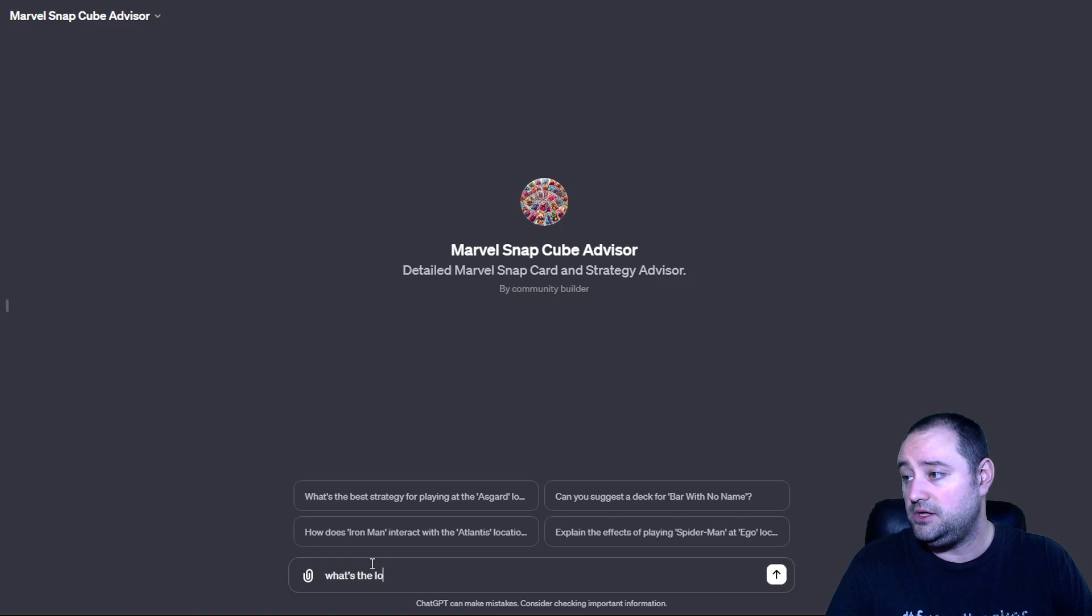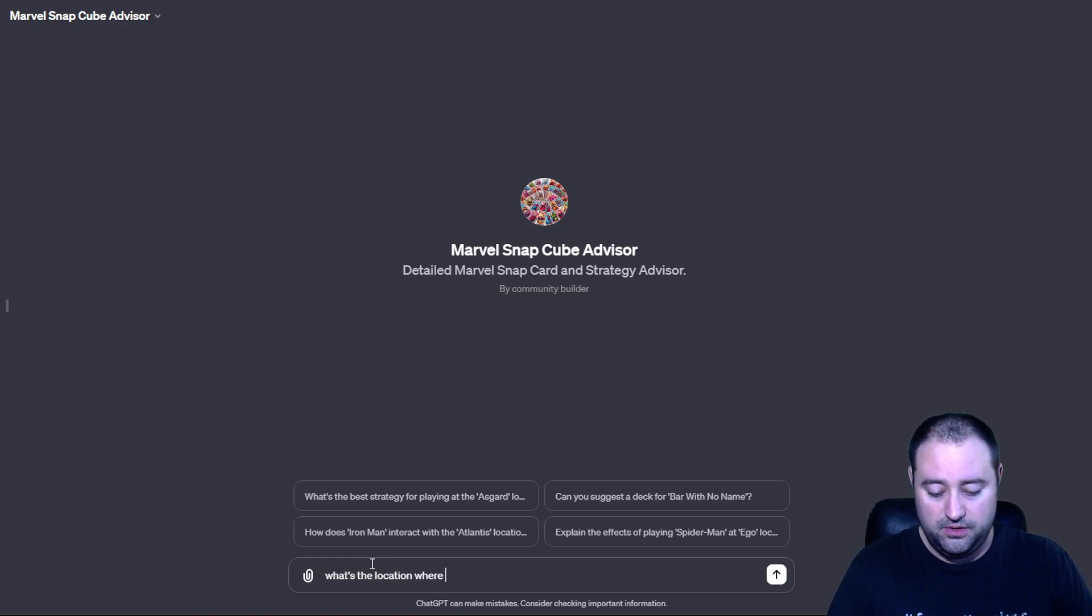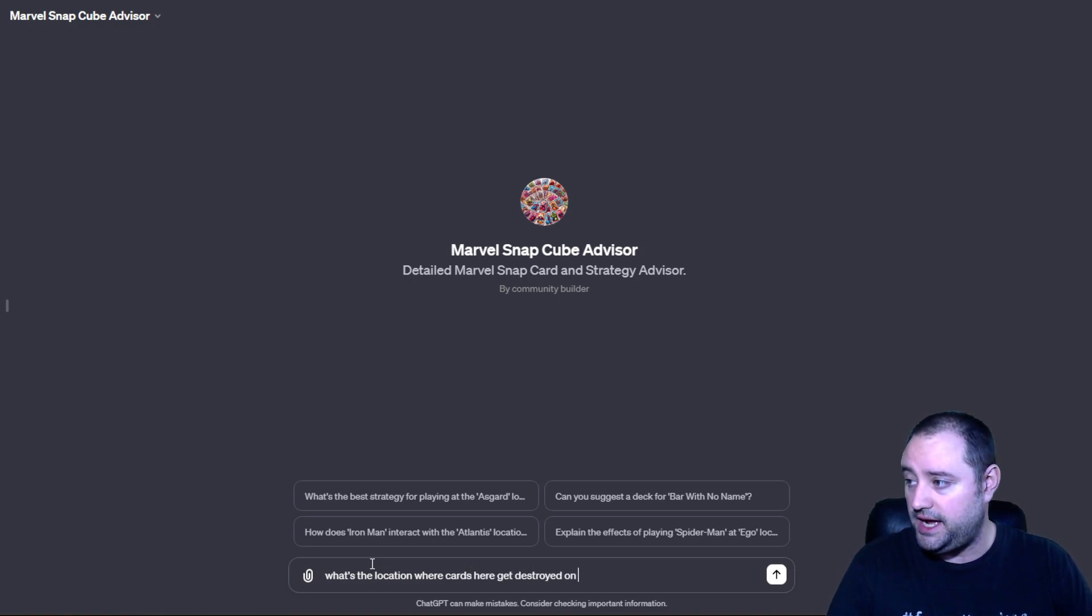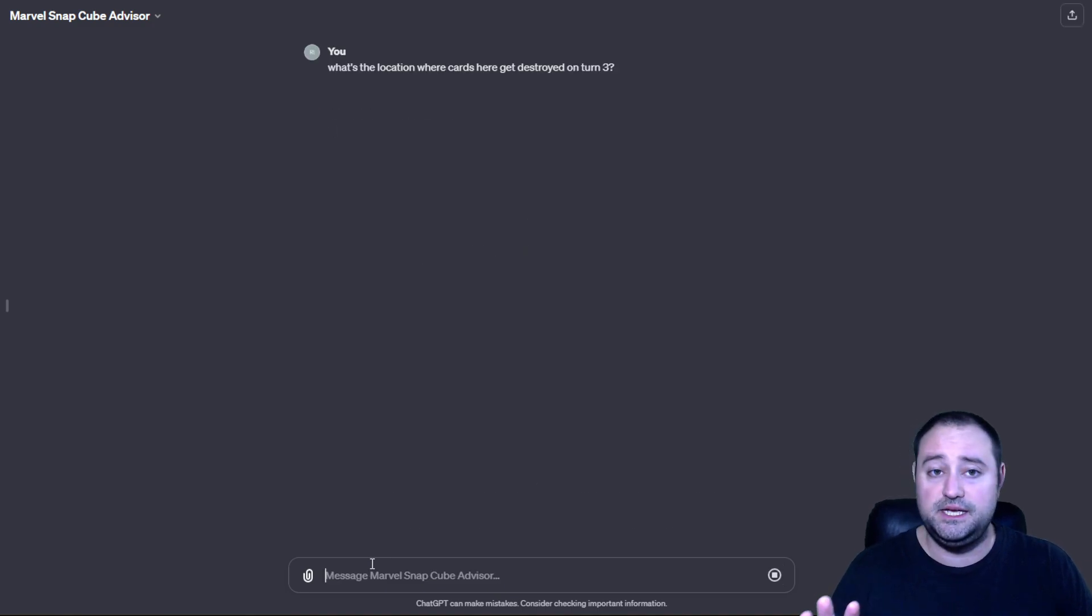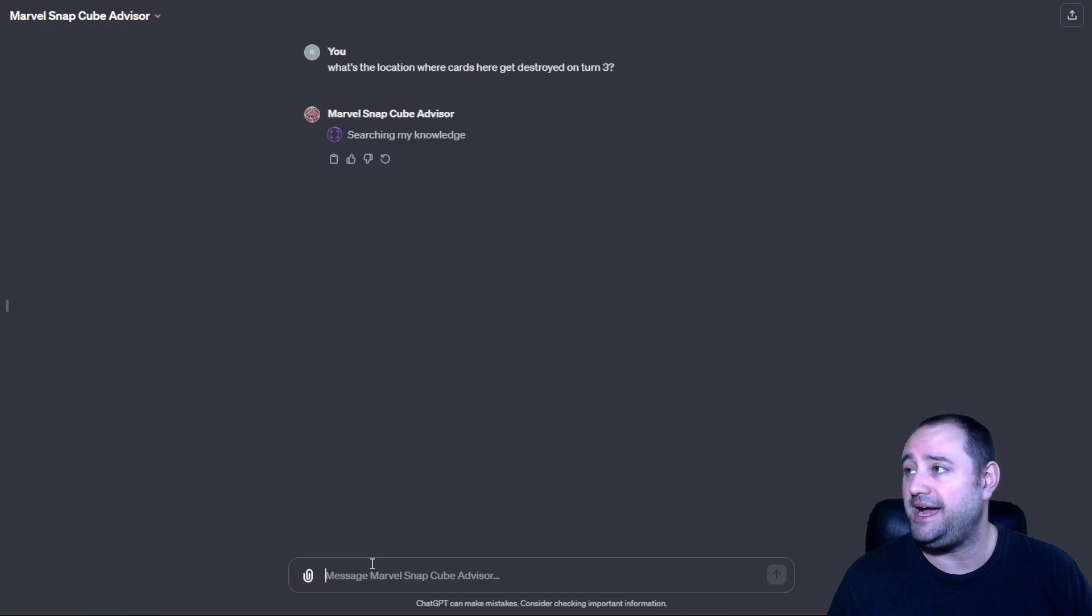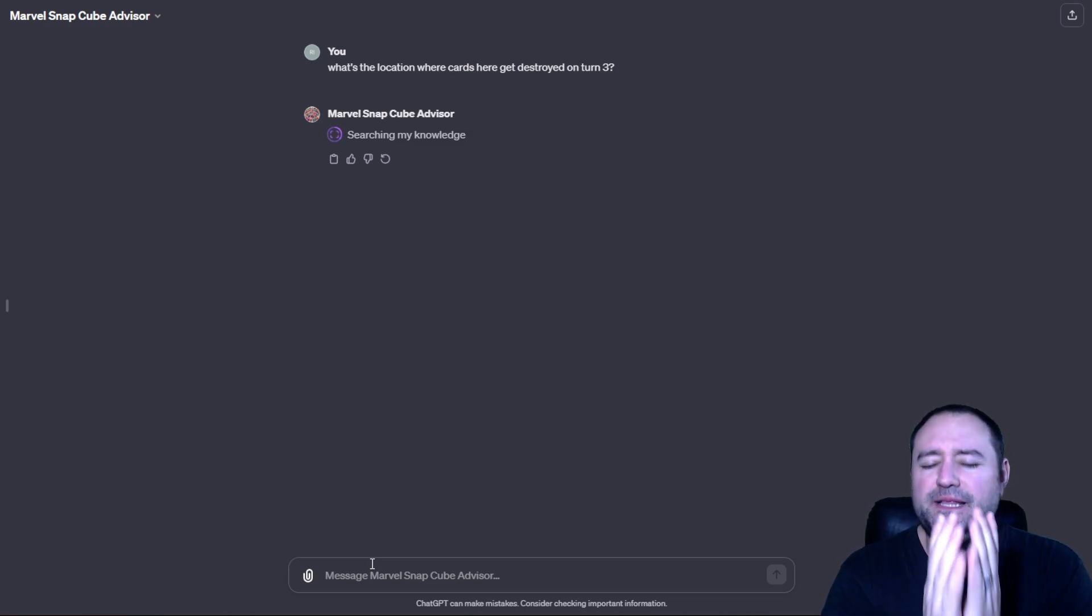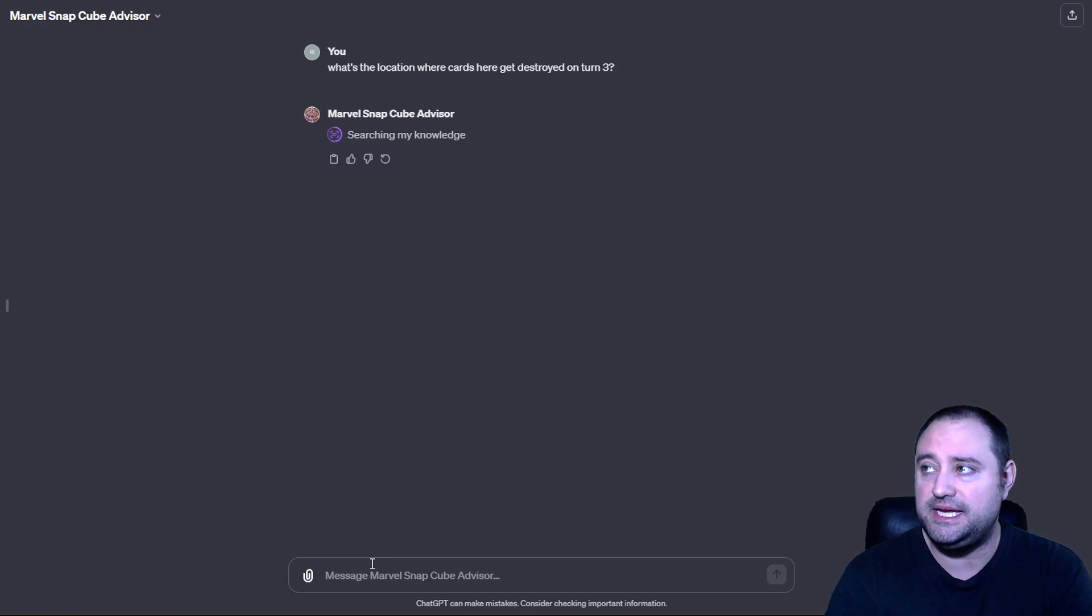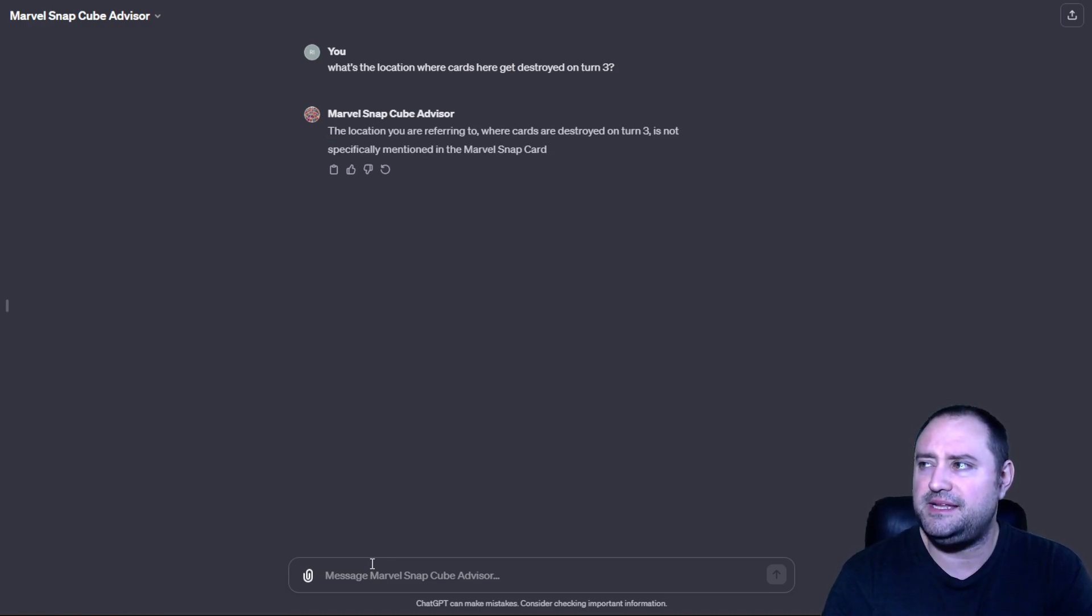What's the location where cards here get destroyed on turn three? Now, let's see. Let's see if this works. Searching my knowledge. Now, this is going to take a second. But the thing is, yes, it can tell you that. If it gets it right, it can tell you that. But sometimes it can't tell you the logic.